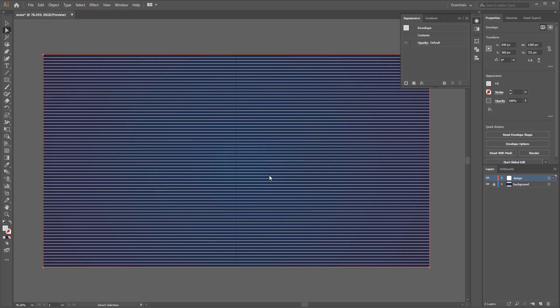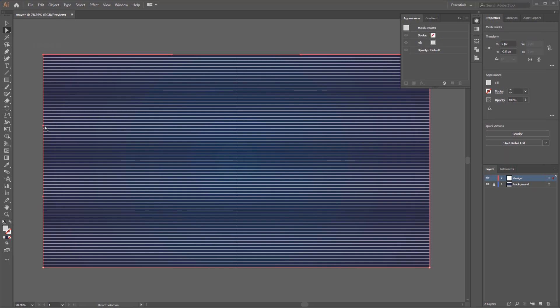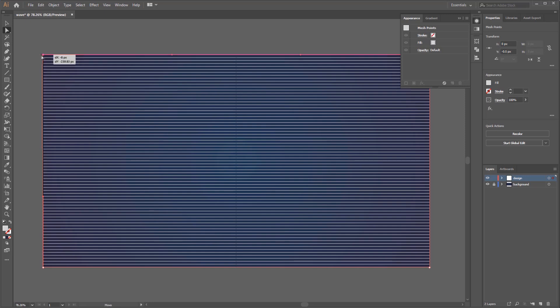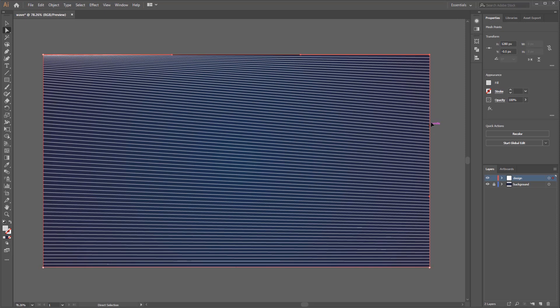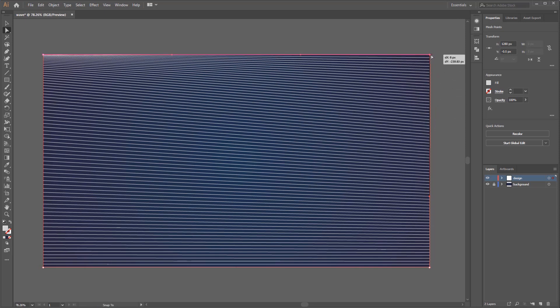With Direct Selection tool select the anchor point on the left top corner and move the vertical handle to the top until the handle almost touches the anchor point. Do the same way to the right top corner anchor point. What we got here is that the top line has a closer distance than the bottom line. Next we have to make it even less distance. To do that select the two top anchor points and move it down to the center of artboard.